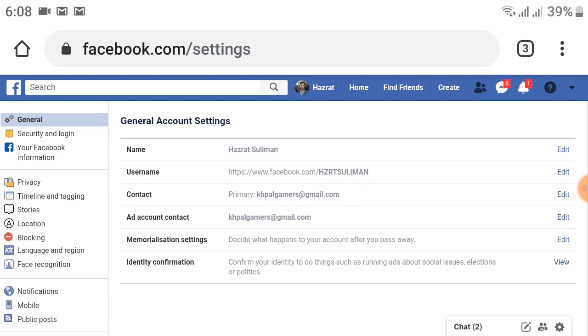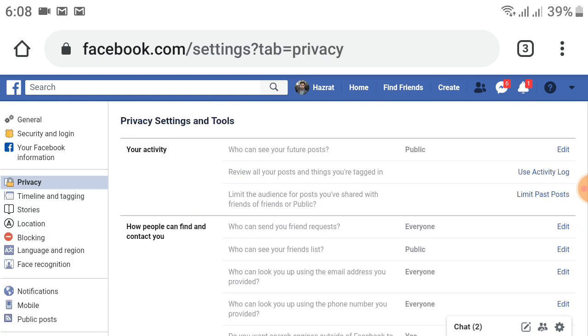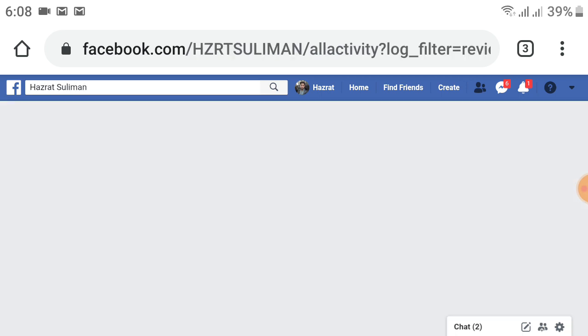Click on Privacy on the left side. After clicking that, the menu will change and a new page will open. On the right side, you will see 'Use Activity Log' just below the edit option. Click on Use Activity Log on the right side.